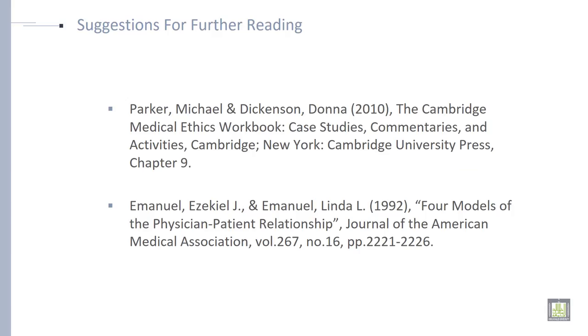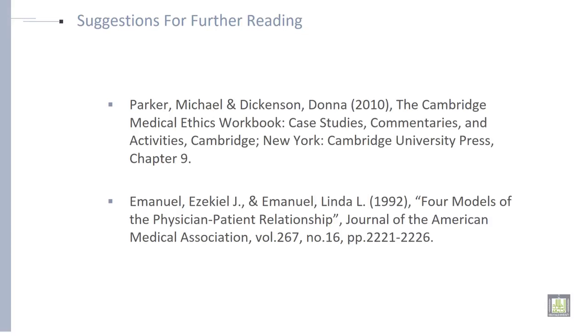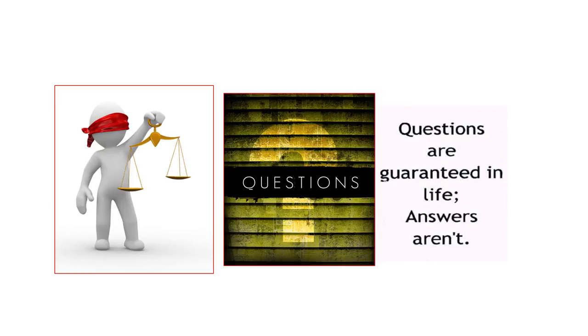These are suggestions for further readings. If you are interested in reading about the ethical doctor-patient relationship in detail, you can refer to this book. If you have any questions, you can ask.